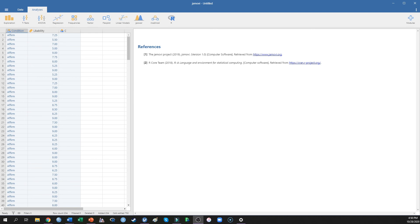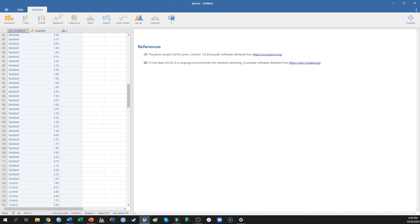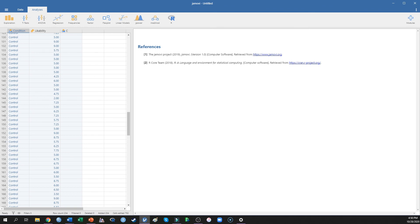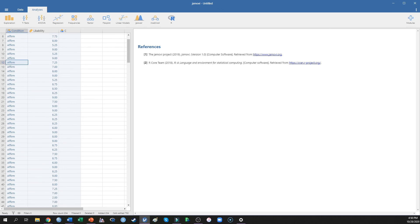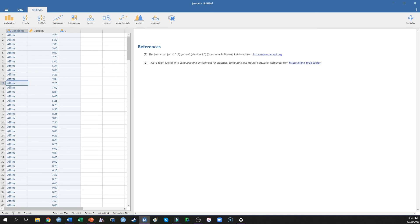To run a one-way ANOVA using Jamovi, we first open up our data file. The data file I'm working with today comes from a study I did with a student examining perceptions of parents after that parent affirmed their child, backlashed their child, or a control condition — after parents were given news from their teacher at a parent-teacher conference that their child was displaying gender-deviant behavior. We're going to run a one-way ANOVA because we have one independent variable with more than two levels.